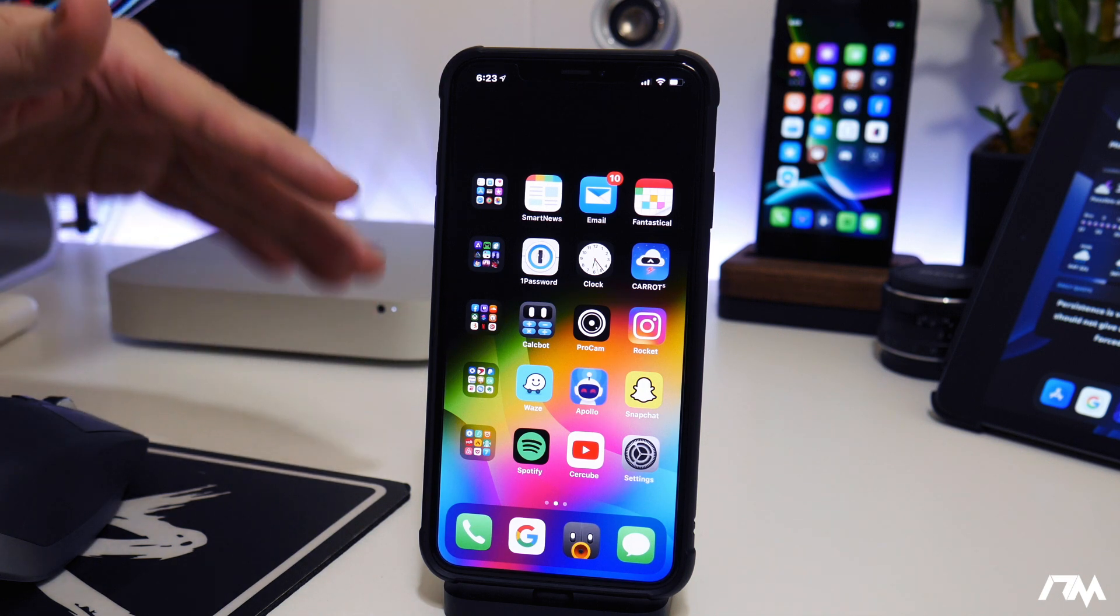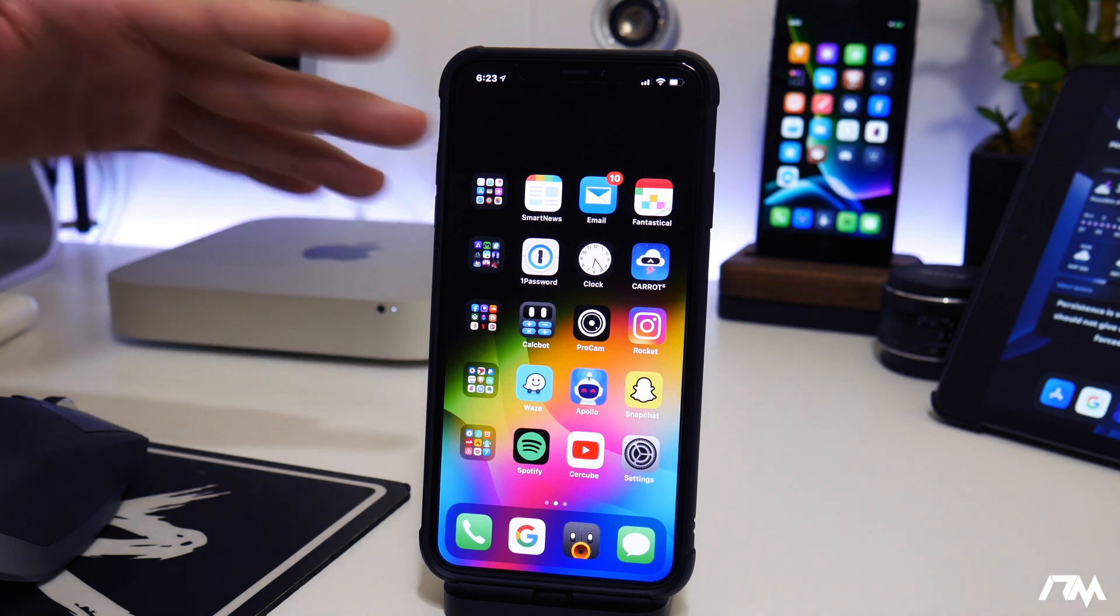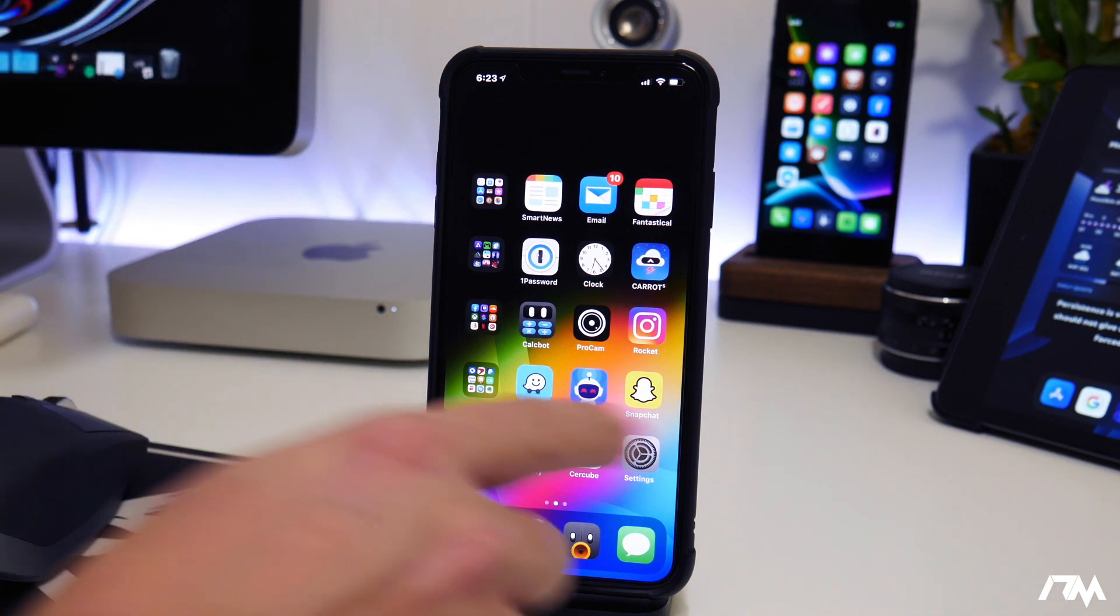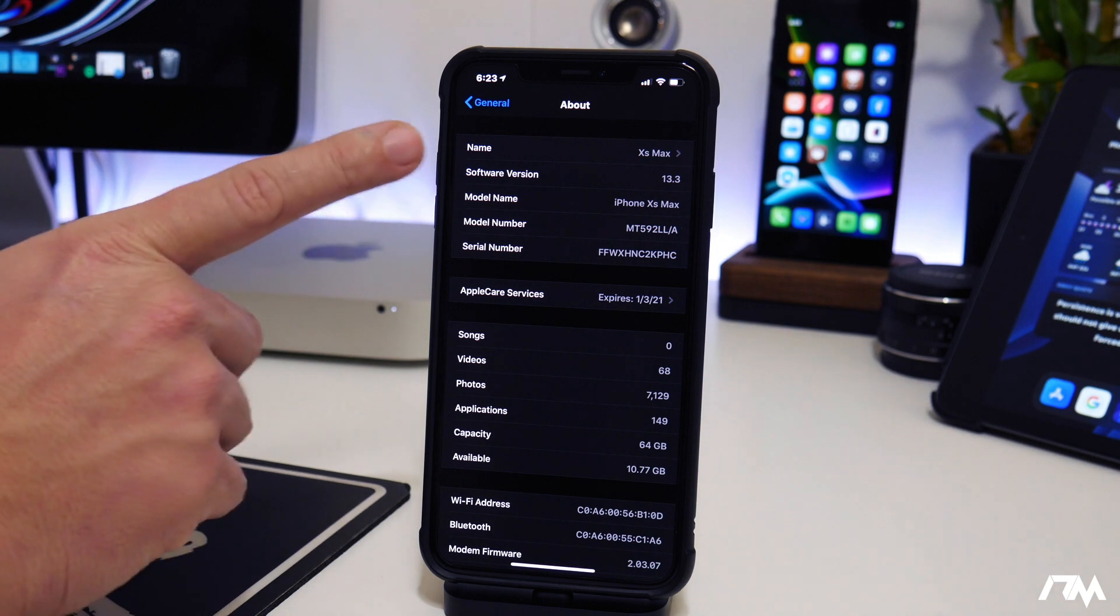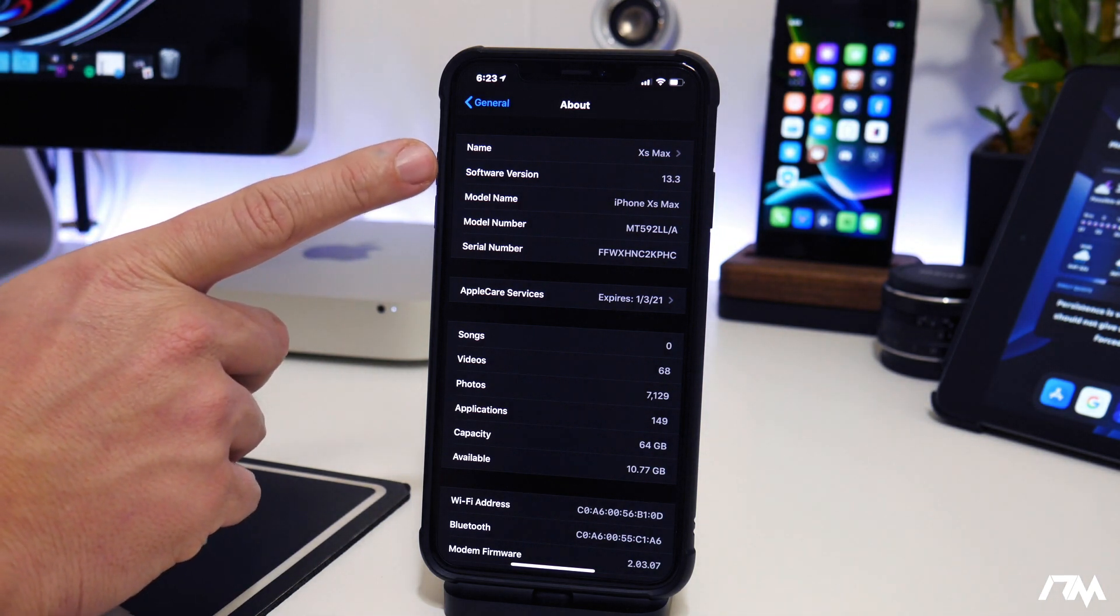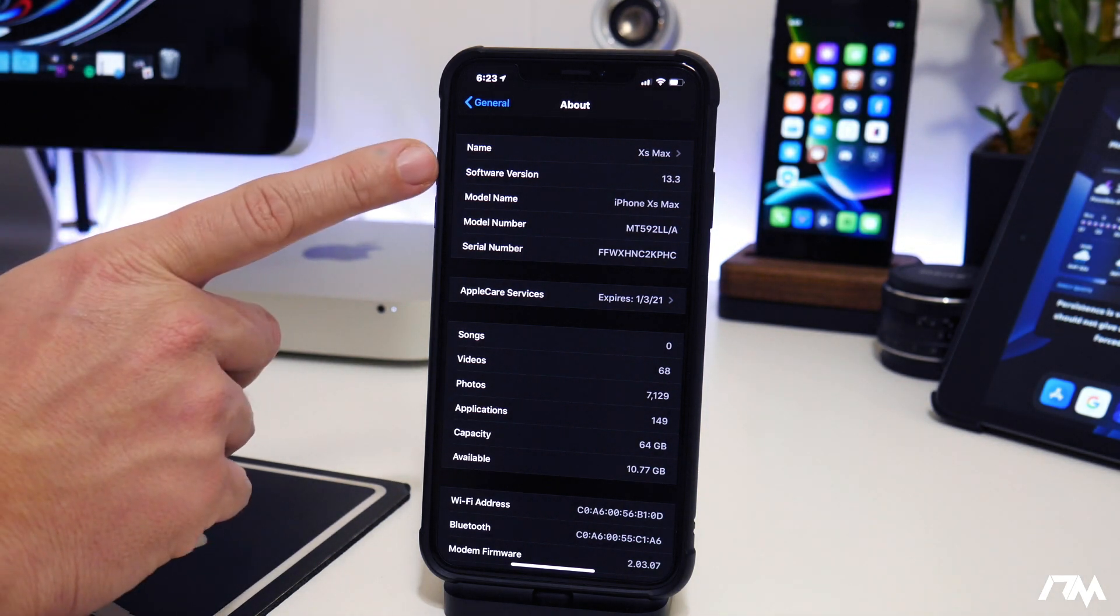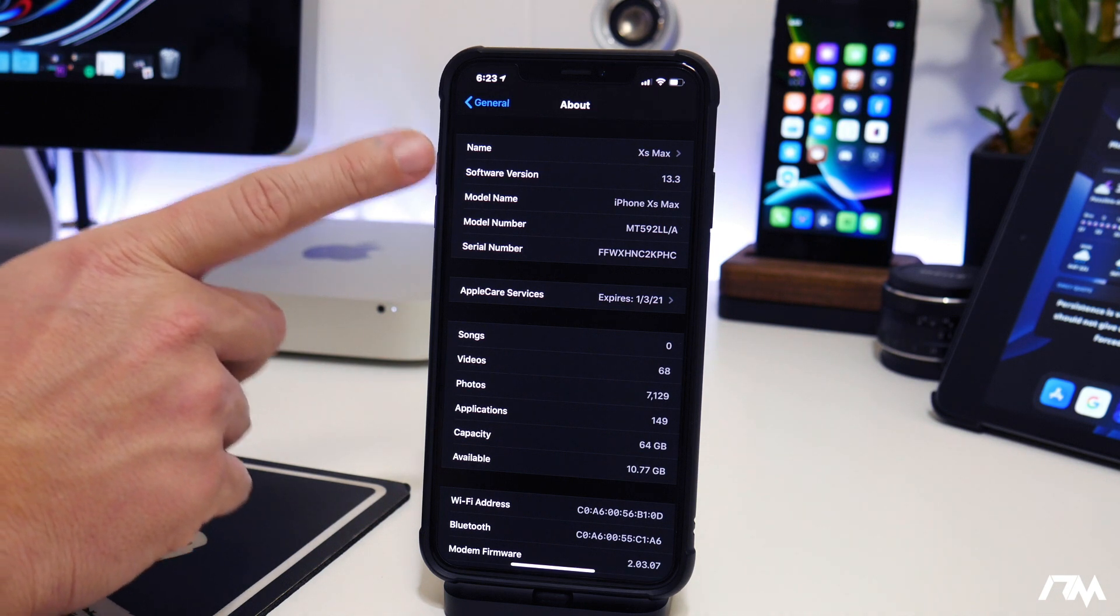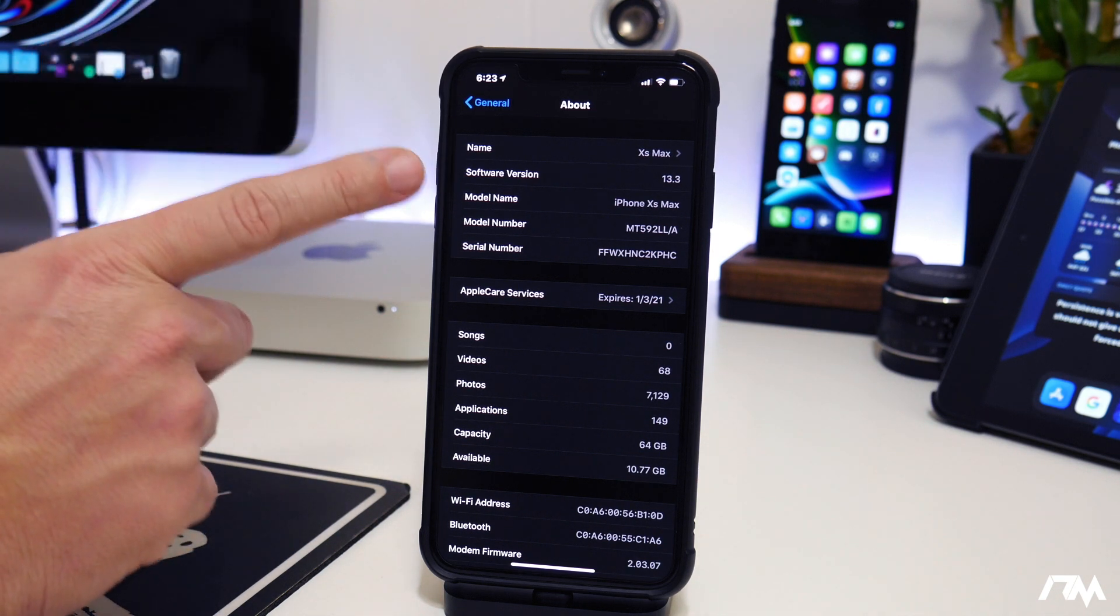So my advice for you guys is get on 13.3 and stay there, or stay lower if you're on like 13.0. Stay there as long as you're on 13.3 or older. You guys are in the safe area for jailbreak in the future.